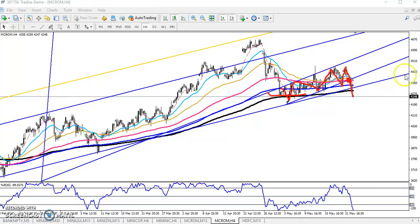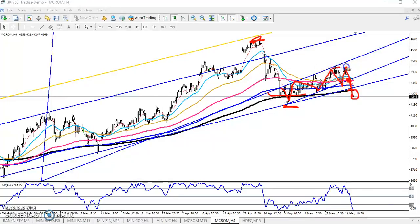You can see they broke this 200 level right here. So we were expecting price will create a new lower. Right now you can see they created a lower low and lower high. This is the higher high, this is the lower low, and it's a lower high.